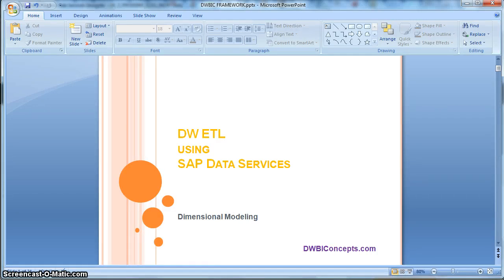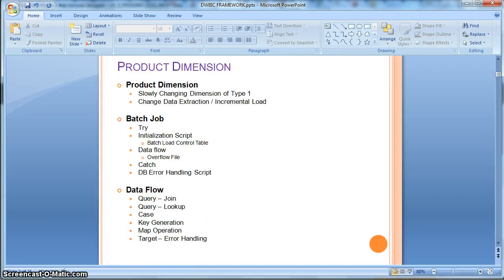Hi everyone, this is a tutorial from dwbiconcepts.com. In this tutorial today, we will learn how to implement a product dimension table which is a slowly changing dimension of type 1, with change data extraction from the source, or incremental loading.